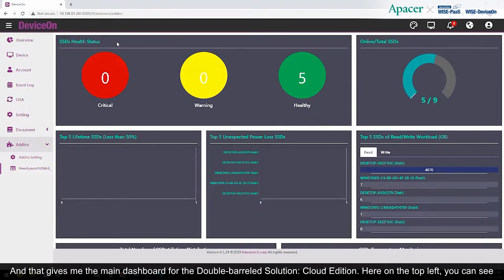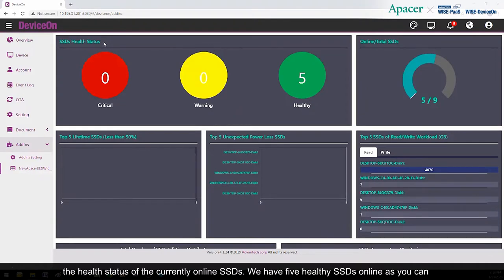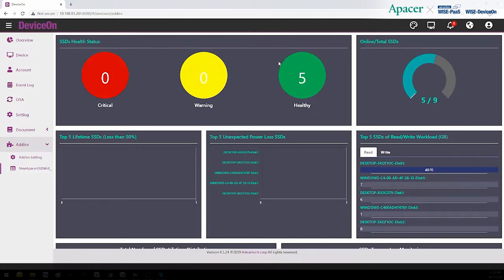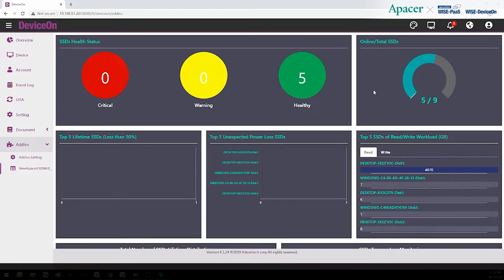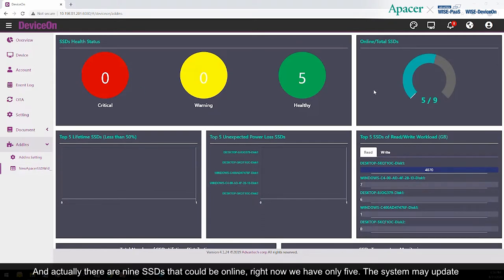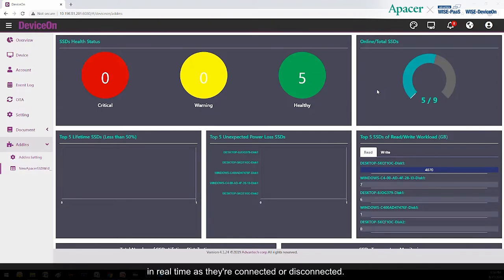Here on the top left, you can see the health status of the currently online SSDs. We have five healthy SSDs online, as you can see inside the green circle. Zero of our SSDs currently connected are in Warning or Critical Status. Actually, there are nine SSDs that could be online. Right now, we have only five. The system may update in real-time as they're connected or disconnected.